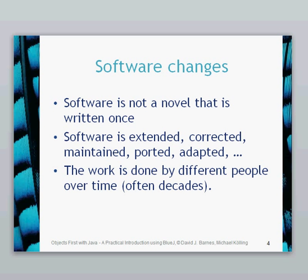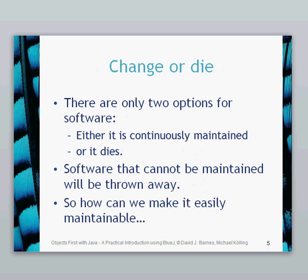As I said, if software doesn't continually change and have updates, it will die. Software that cannot be maintained will be thrown away, and we need to be able to make it maintainable. So this chapter is all about trying to make the software maintainable.